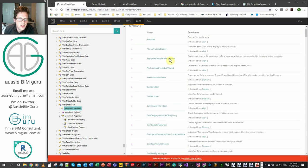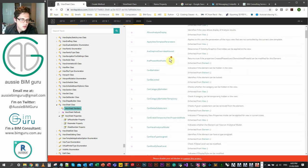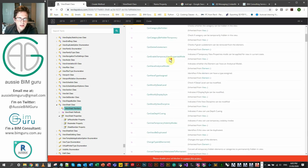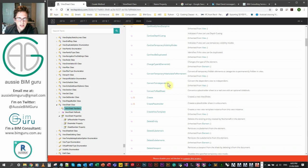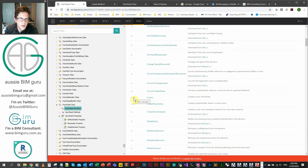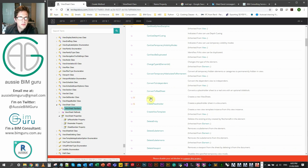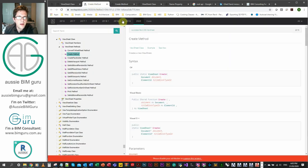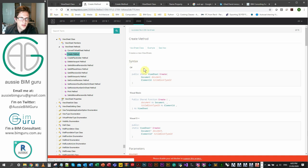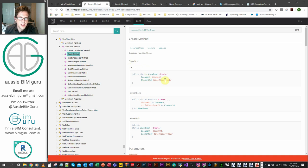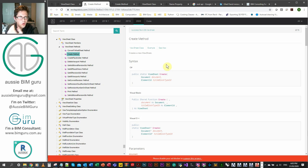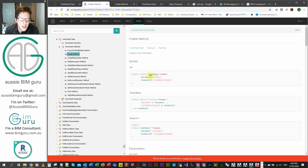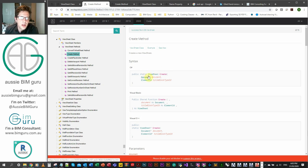So there we go. Here's our ViewSheet class. We've got members, which are the methods and the properties. Let's just first look for something to create sheets. Hopefully they just called it create, and luckily they did. You can see here, it's also a static member. So we're creating an element in this case. We're not just drawing upon an existing sheet. You can see here the syntax if you're working in C# or VB or C++.